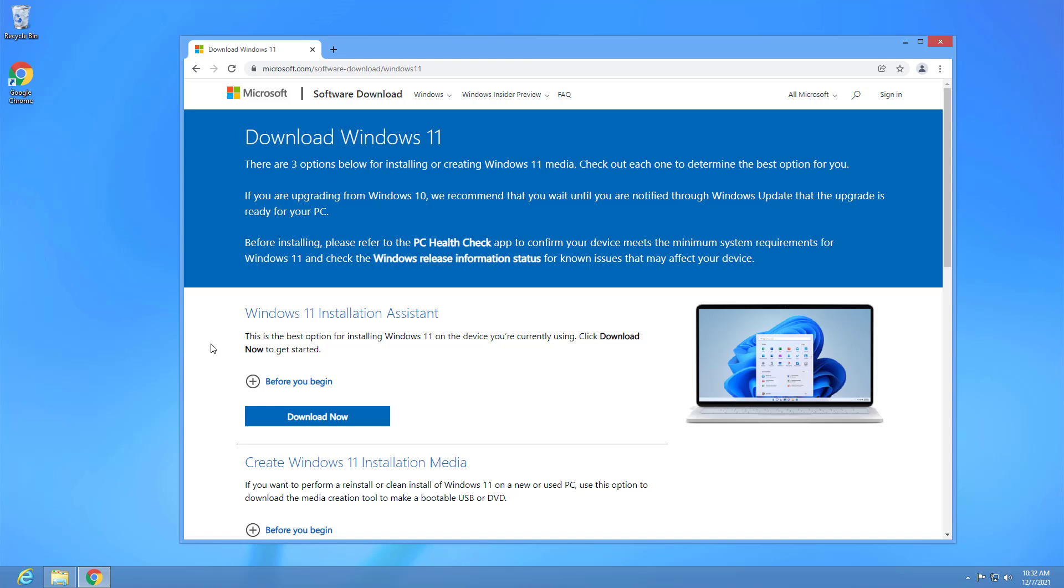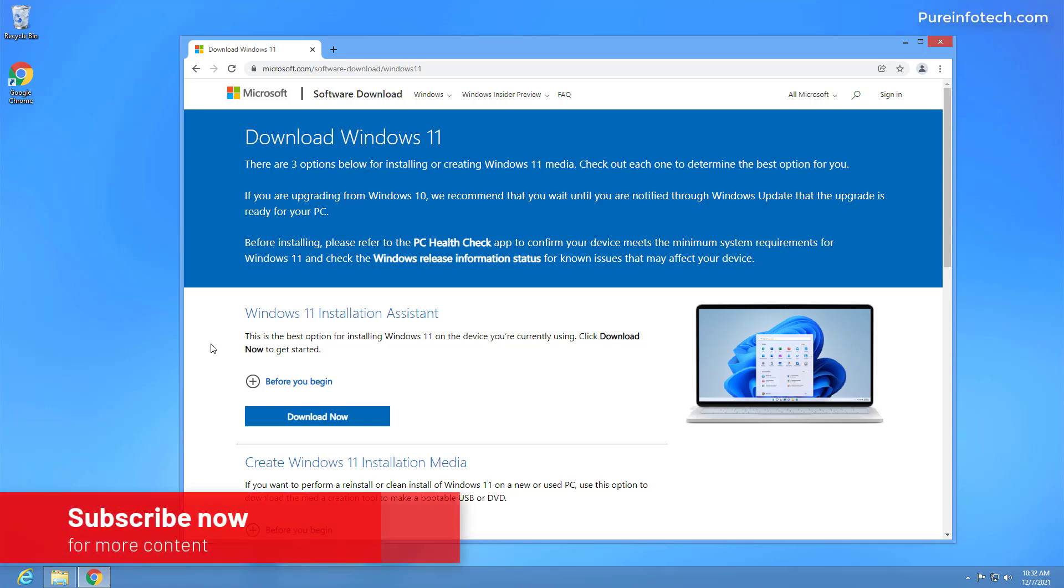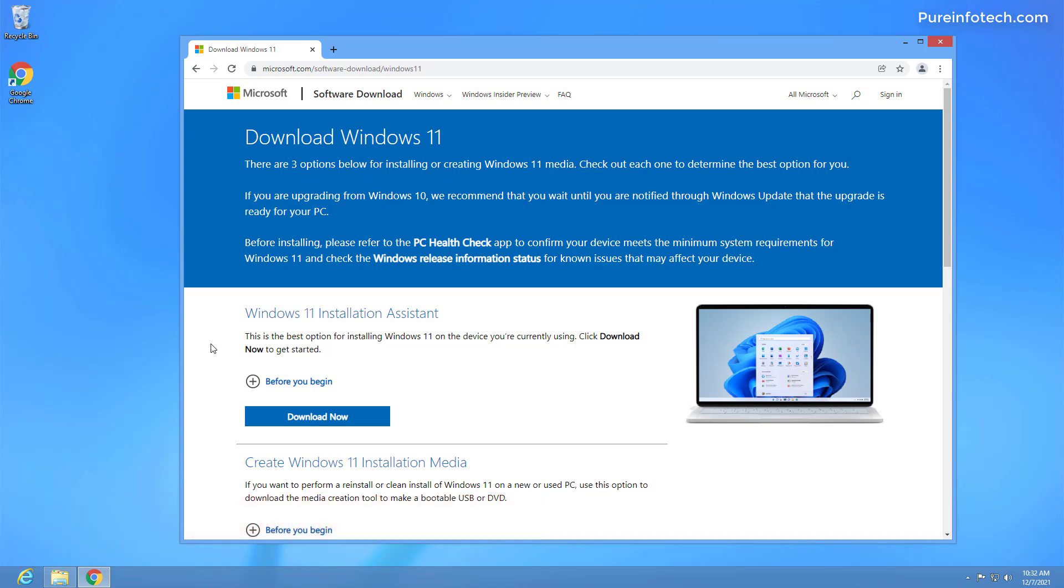For more details, remember that you can check the video description. Here's how to upgrade Windows 8.1 to Windows 11.